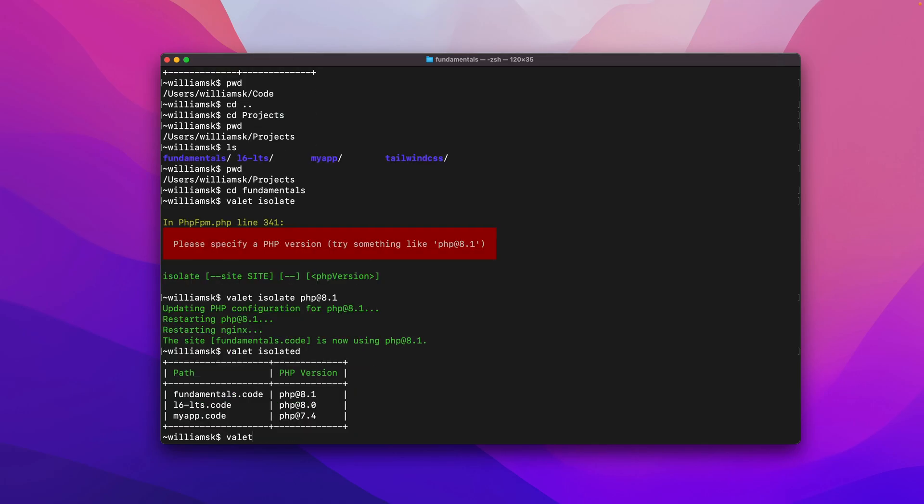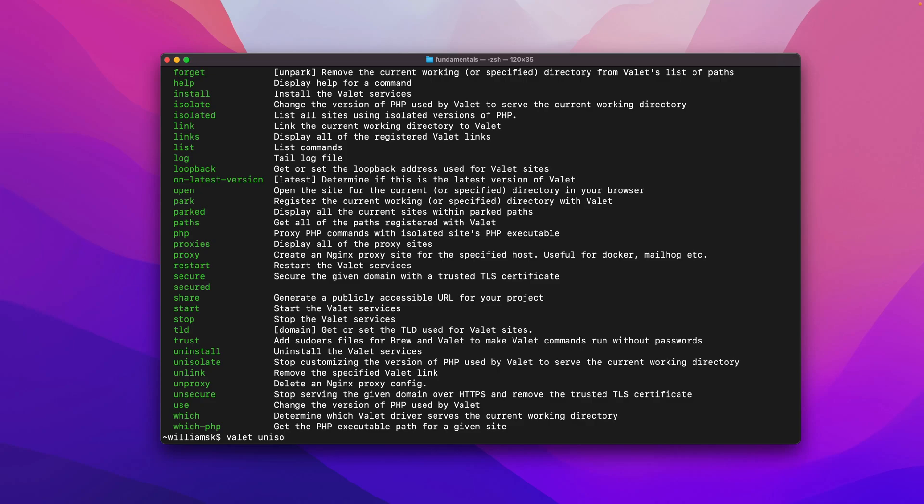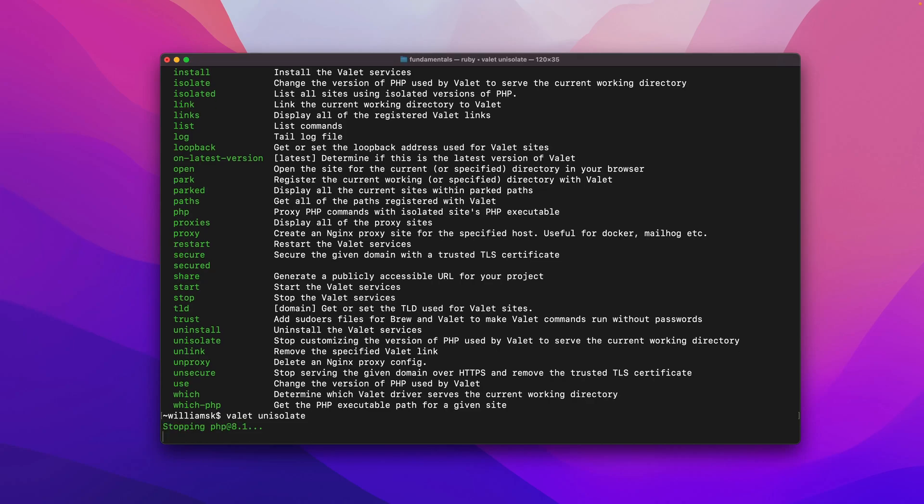If I go valet list, if I want to unisolate, like stop customizing a version of PHP, the command is unisolate. That's valet unisolate. I believe you have to be in the current working directory.